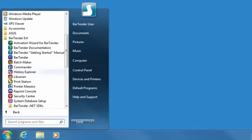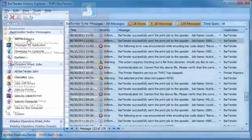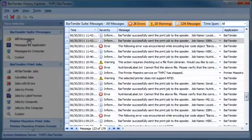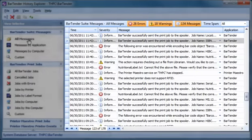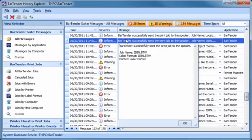History Explorer lets you view logged information about past label jobs, including images of the labels and any print job messages that may have been generated. The default view of all messages will display any errors, warnings, and informational messages in one easy-to-sort view. Double-clicking a message expands the view to display any additional information unable to fit on a single line.